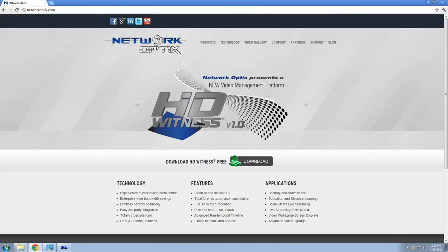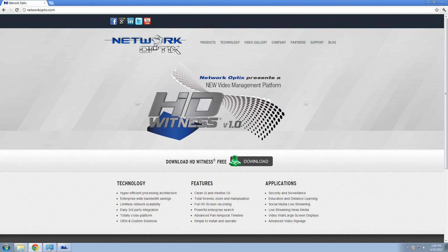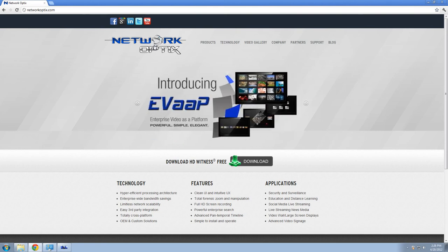Hello, my name is Olga Wheeler and I'm a Director of Marketing at Network Optics. In the next few minutes, I'm going to show you how to download and install HD Witness.